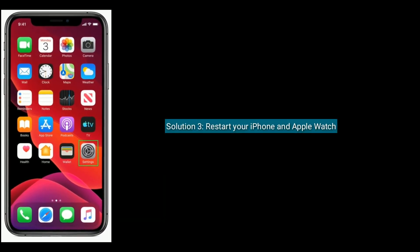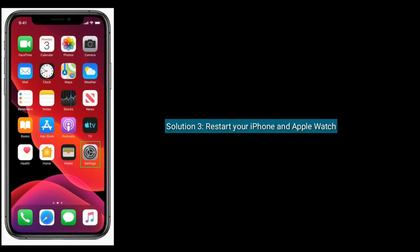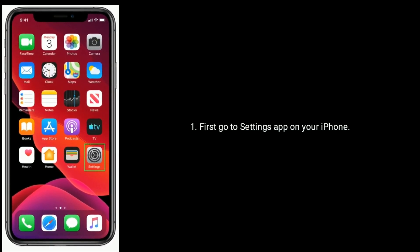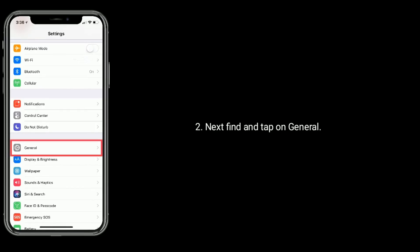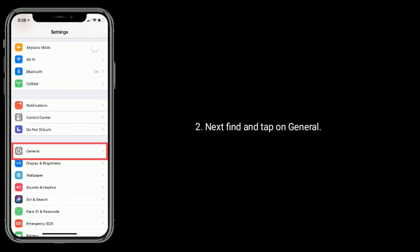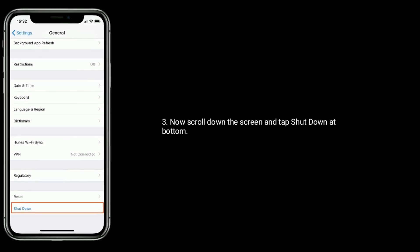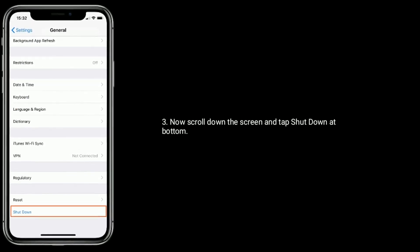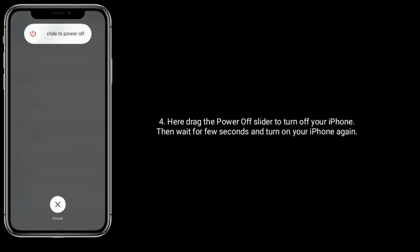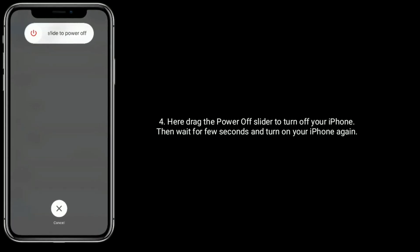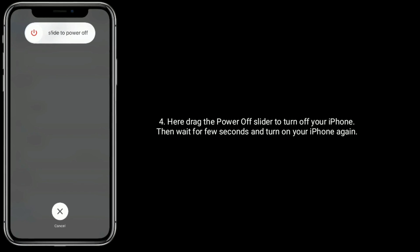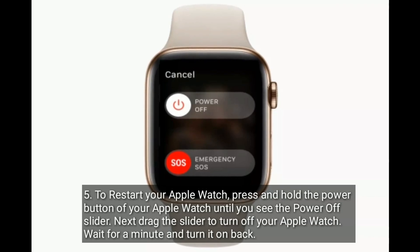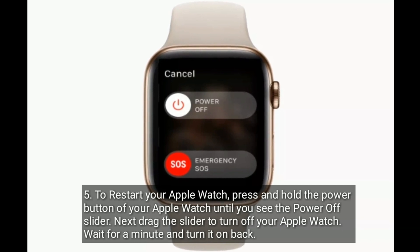Solution 3 is restart your iPhone and Apple Watch. First go to Settings app on your iPhone, next find and tap on General. Now scroll down the screen and tap Shut Down at bottom. Here drag the power off slider to turn off your iPhone.